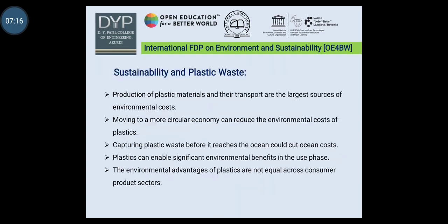Sustainability and plastic waste: production of plastic materials and their transport are the largest sources of environmental costs. Moving to a more circular economy can reduce the environmental cost of plastics. Capturing plastic waste before it reaches the ocean could cut ocean costs. Plastic can enable significant environmental benefits in the use phase. However, the environmental advantages of plastics are not equal across consumer product sectors.